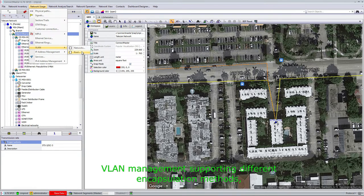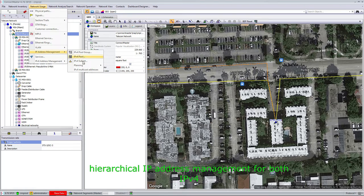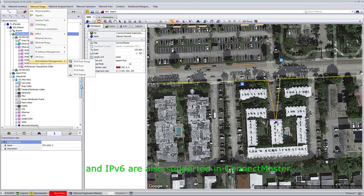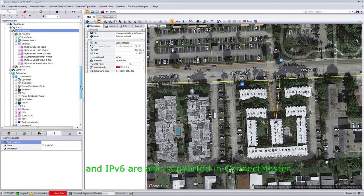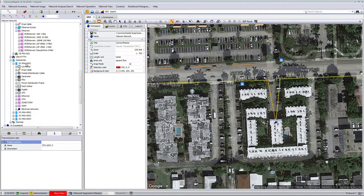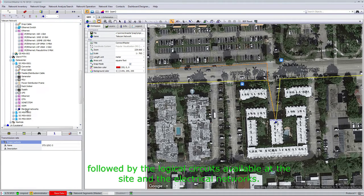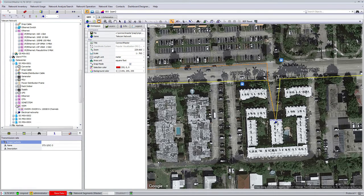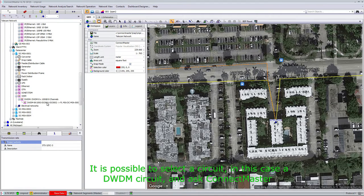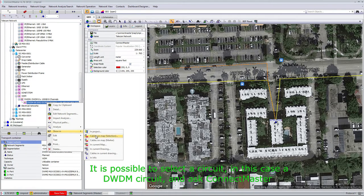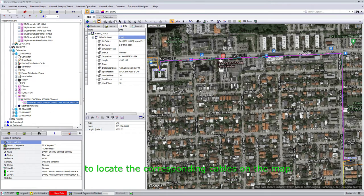VLAN management supporting different encapsulation methods, and hierarchical IP address management for both IPv4 and IPv6, are also supported in ConnectMaster. The network resources are organized by physical components followed by the logical circuits available at the site and the electrical networks. It is possible to select a circuit—in this case a DWDM circuit—and ask ConnectMaster to locate the corresponding cables on the map.